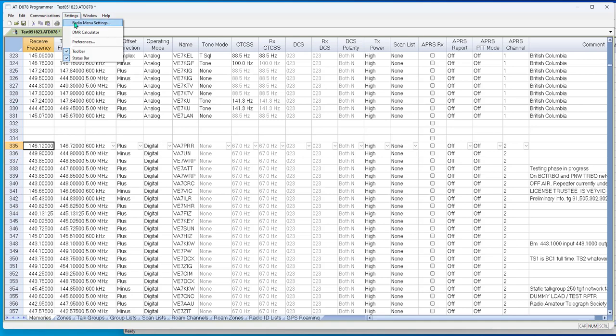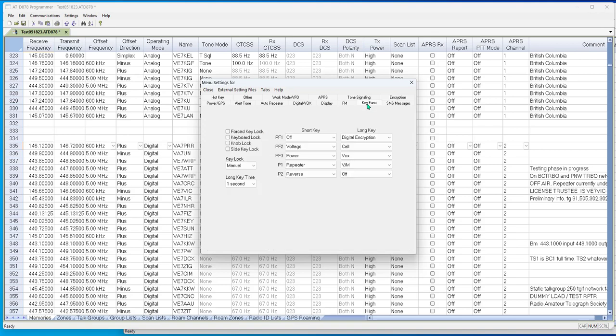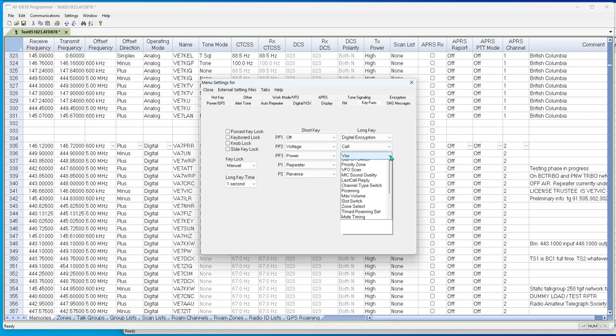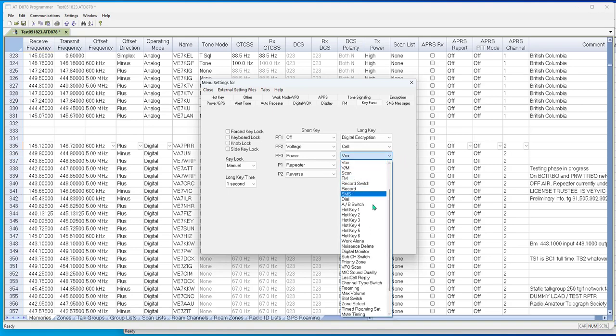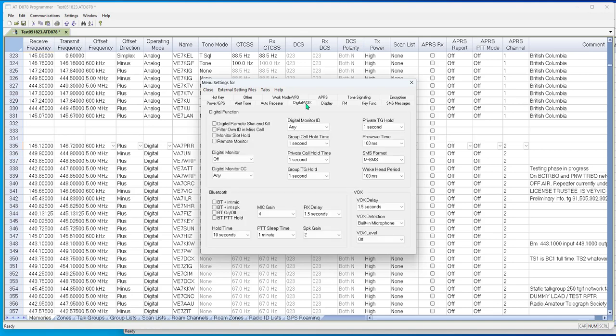Settings, radio menu settings. We have two choices here. We can use a key function. Take maybe PF3, PF2. I'd suggest you put it on a long press. And there it is, digital monitoring. Now when you press and hold the PF3 key on the radio, which I think is the button on the top, it will turn on digital monitoring. You can also make it so that it's on whenever you send the file to the radio.